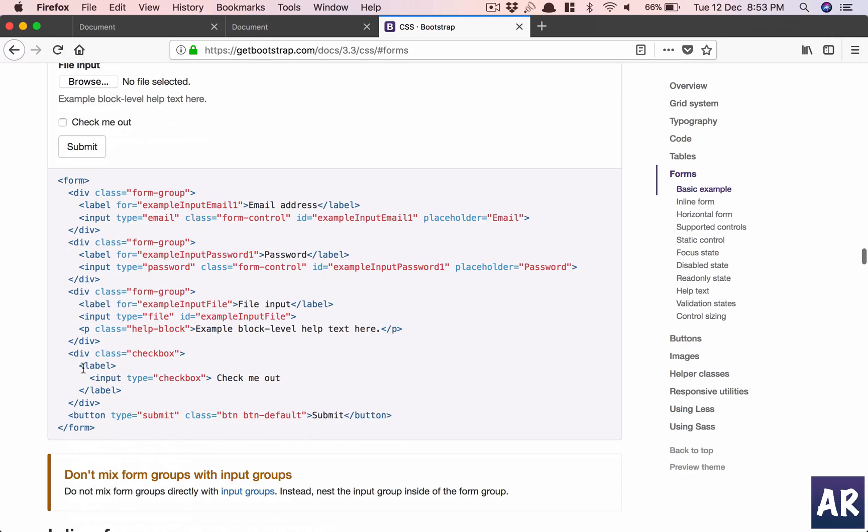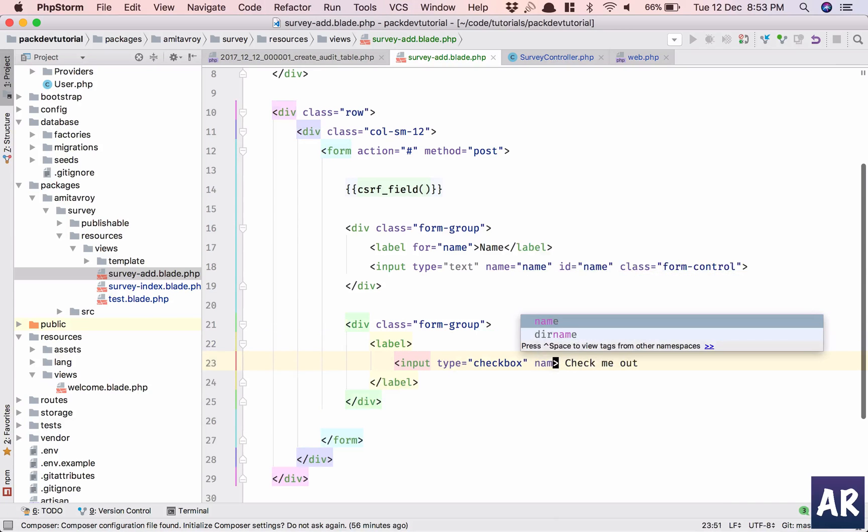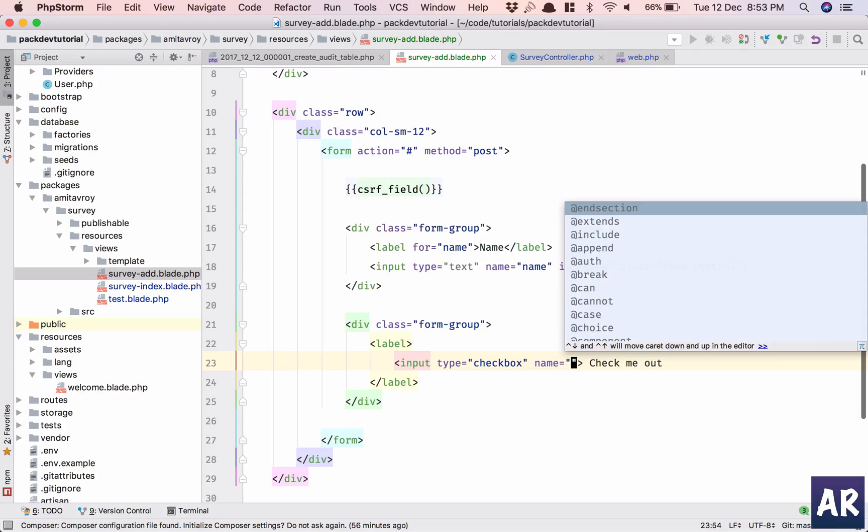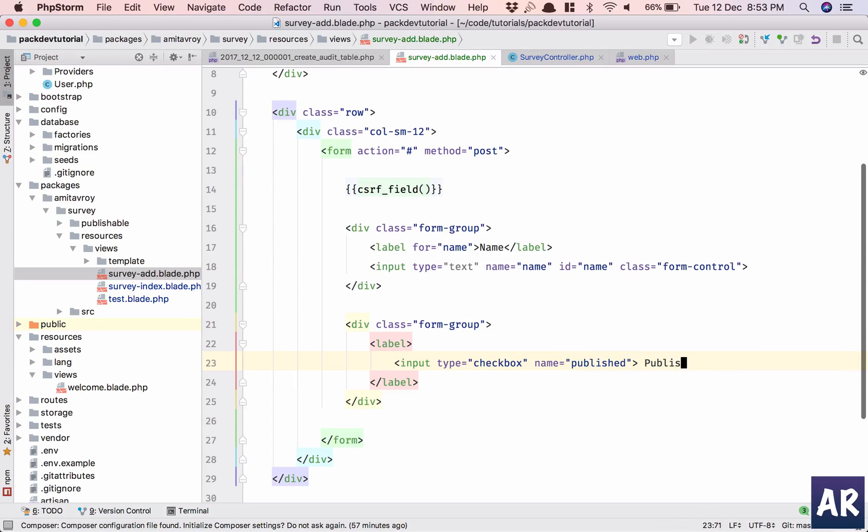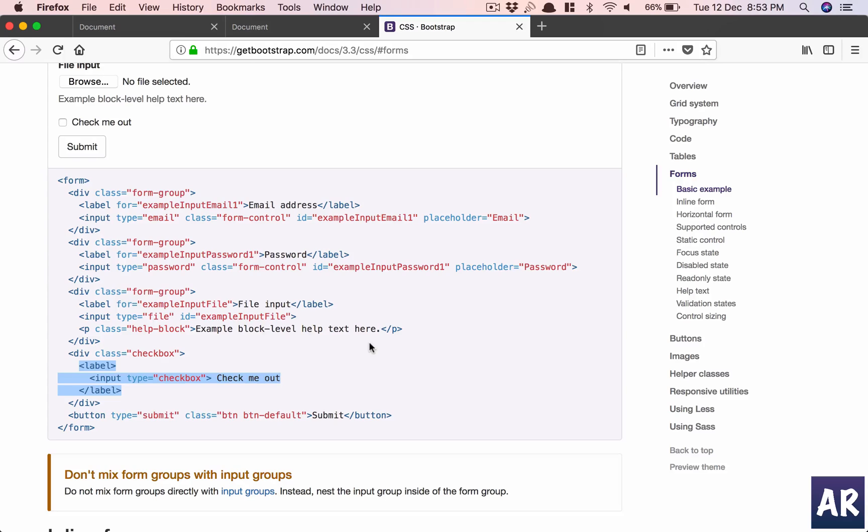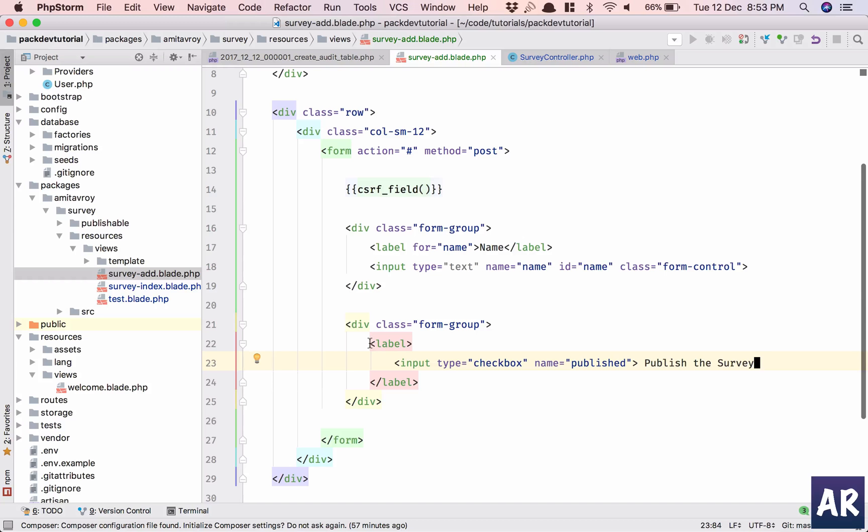Label, label, is it? I don't think for checkbox there is a thing required. Let me just quickly see. The checkbox is directly like this, right? So why don't we copy that? Name is_published, publish the survey.